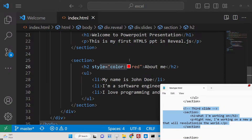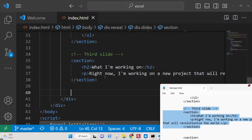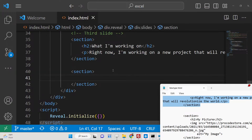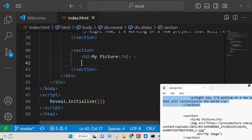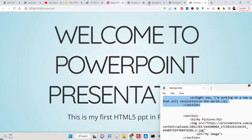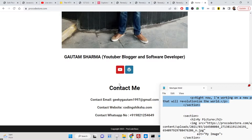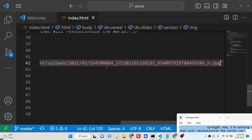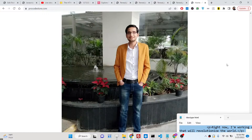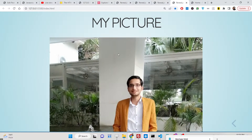Similarly, we'll have a third slide containing an h2 tag, a paragraph saying 'This is the third slide,' and now I'll show you how to embed images. It's very simple — just use the img tag with a src attribute pointing to your image path from the local file system or a URL. I can copy an image address from my website and paste it. When you view the presentation, the image will be embedded.